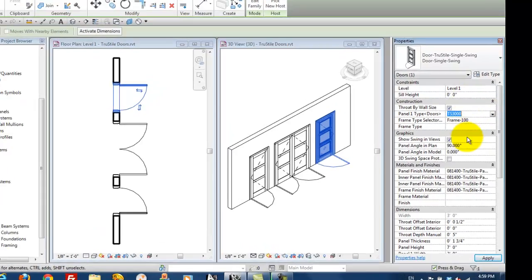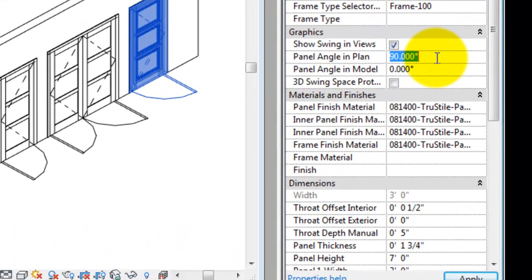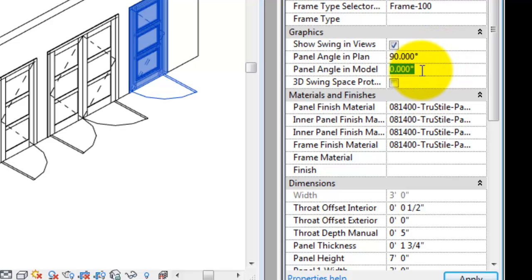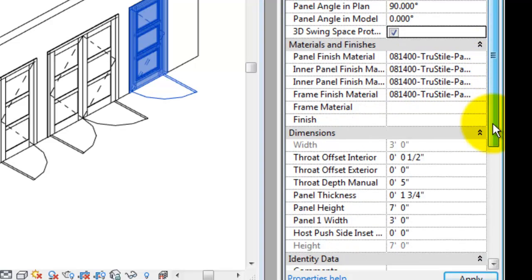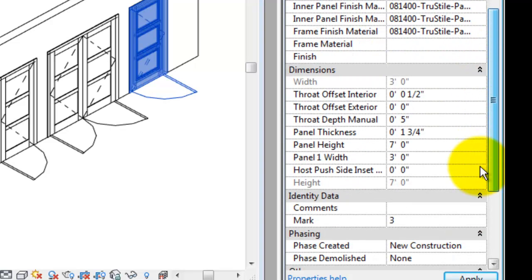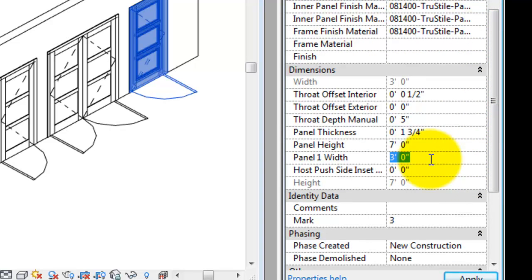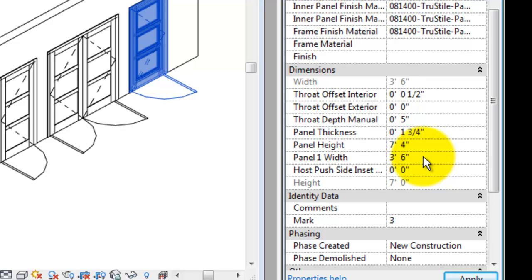We've also got the option to change 2D and 3D swing. Check the option to see a solid swing space area. Materials are listed in the materials and finishes group. Dimensions are below that. It's easy to change your panel width and height. Once we move the cursor back into the drawing area, we'll see the changes happen.